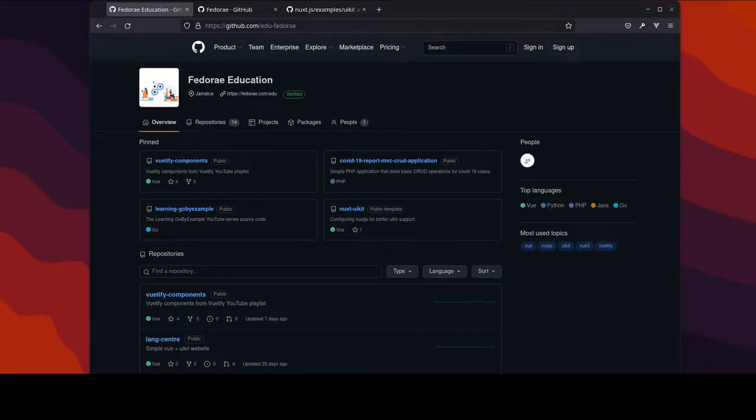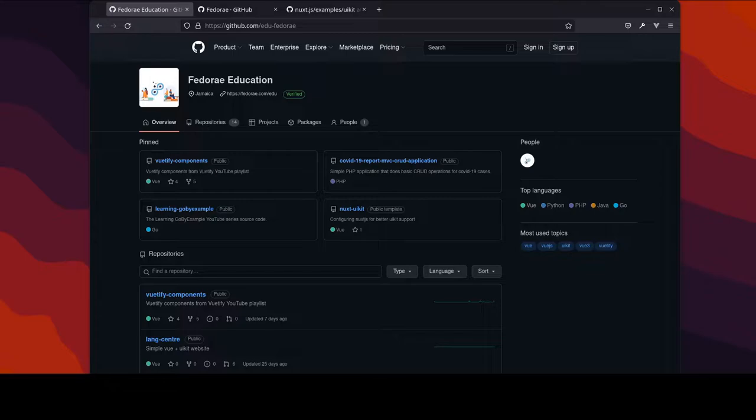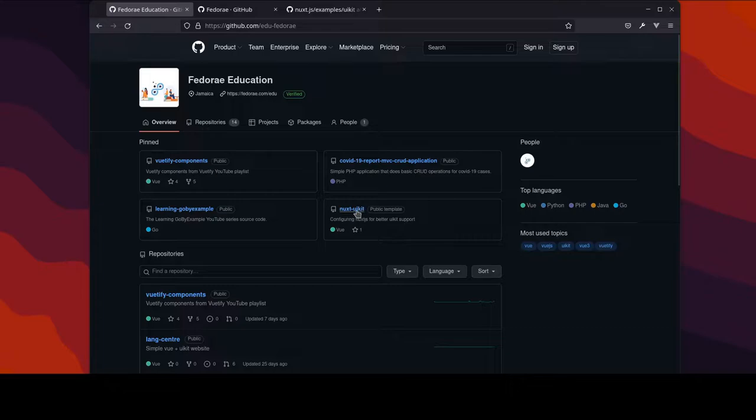All right, so after a whole bunch of trial and errors trying to make this thing work the way I believe it should or more efficiently, I've come to the realization that, well technically I wasn't doing anything wrong, but I realized that something just needed to be added.